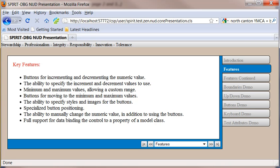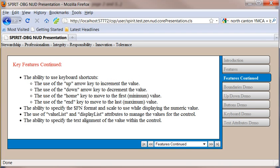You can specify styles and images for your buttons. And you can position those buttons either along the left of the control, the right of the control, or you can flank your control with the buttons. In addition to the buttons, you can also manually change the numeric value. And the control has full support for data binding.